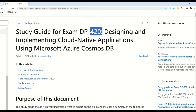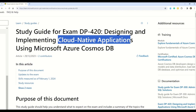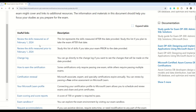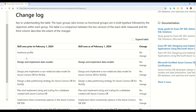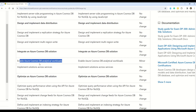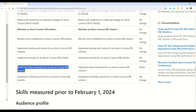At number ten, we have DP-420, Designing and Implementing Cloud-Native Applications Using Microsoft Azure Cosmos DB. Changes are coming on February 1st, 2024. There is no change in the audience profile. The first change is in 'Enable Azure Cosmos DB analytical workloads,' and the second minor change is 'Implement data movement for Azure Cosmos DB solutions.' Those were the two minor changes coming up in DP-420, which is a specialty level certification.